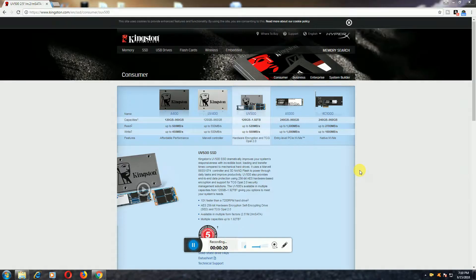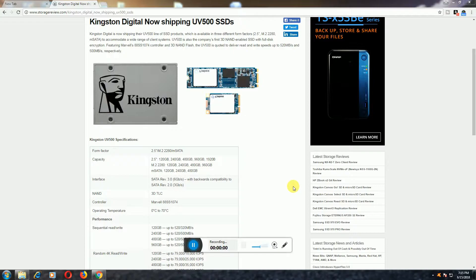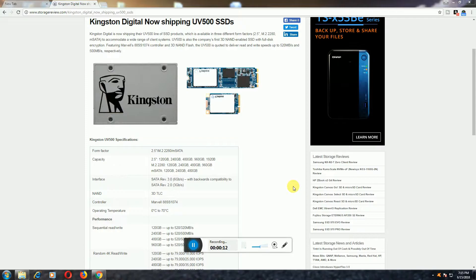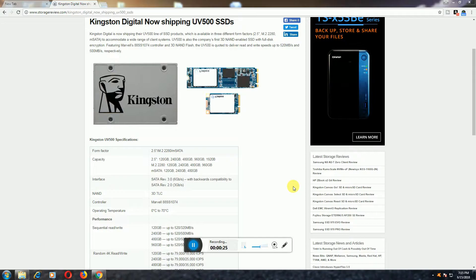This is the Kingston Digital UV500 SSD product with 3D NAND flash. UV500 is the code. Read speed up to 520 Mbps per second and 500 Mbps per second write speed. Form factors: 2.5 inches and M.2 2280. The capacity for 2.5 inches available in market: 120GB, 240GB, 480GB, and 960GB.